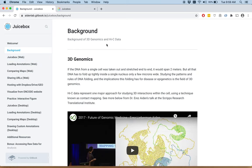We won't go too much into background here, but I do encourage you to watch Professor Aiden's talk on this background tab. He explains the HI-C experiment in depth and how we have used contact maps visualized through JuiceBox to make important discoveries.